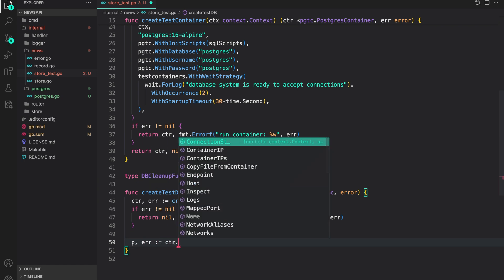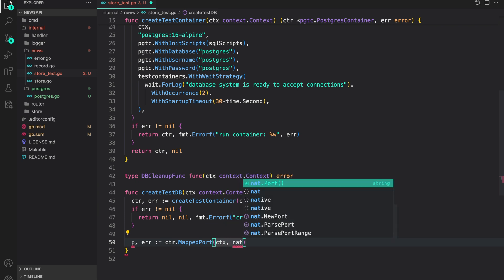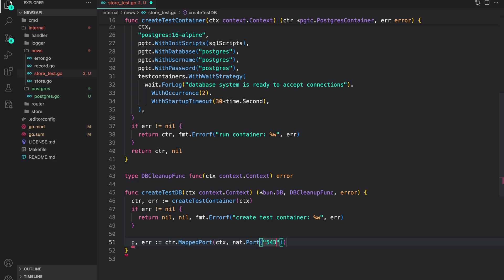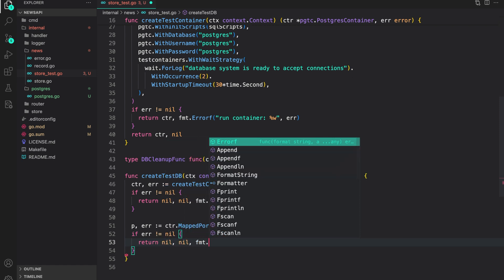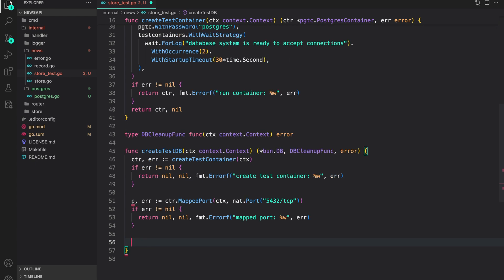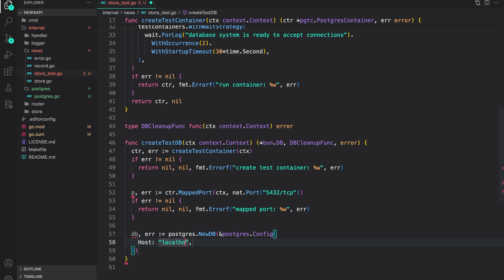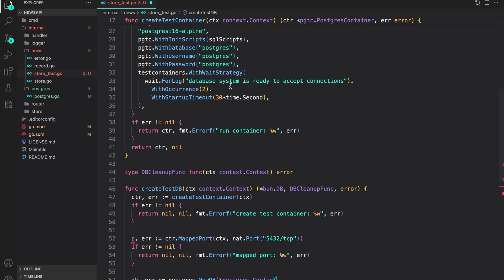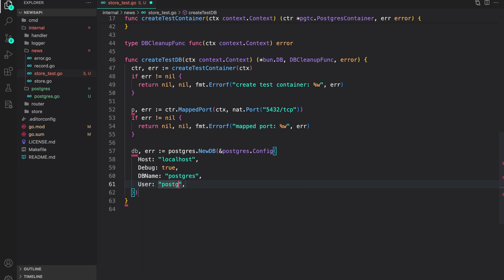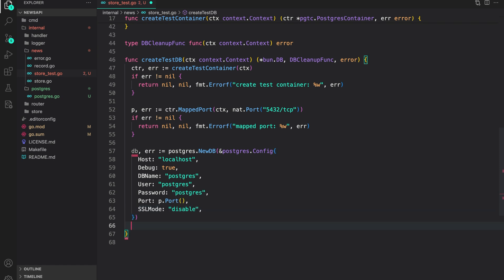To connect to the DB, we create a mapped port: calling 'container.MappedPort(ctx, nat.Port("5432/tcp"))' — this provides the externally mapped port for the container's Postgres port. If error is not nil we return nil, nil, and a wrapped error. Then we create the DB: 'db, error = postgres.NewDB(postgres.Config{Host: "localhost", Debug: true, DBName: "postgres", User: "postgres", Password: "postgres", Port: p.Port(), SSLMode: "disable"})'.